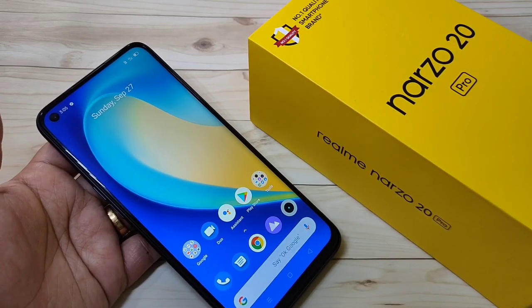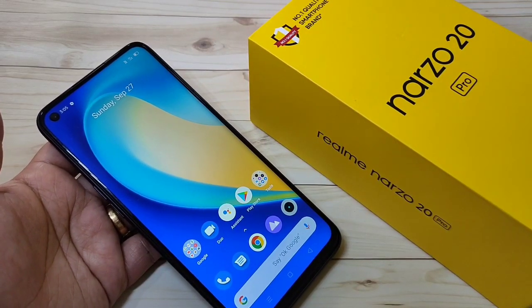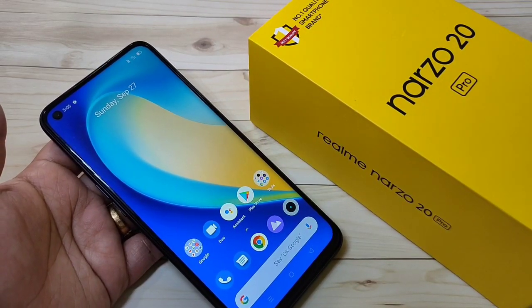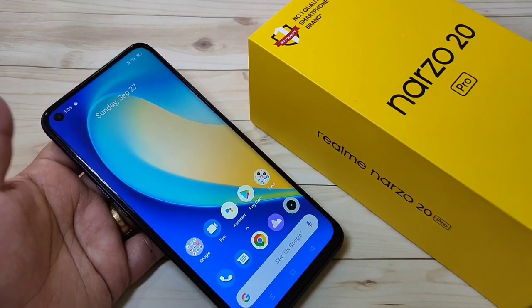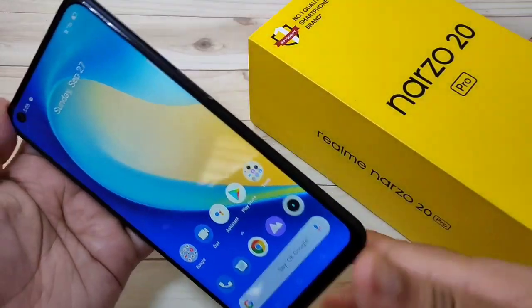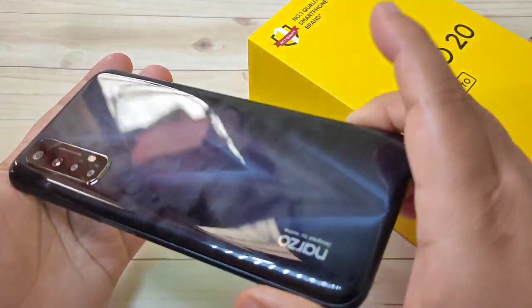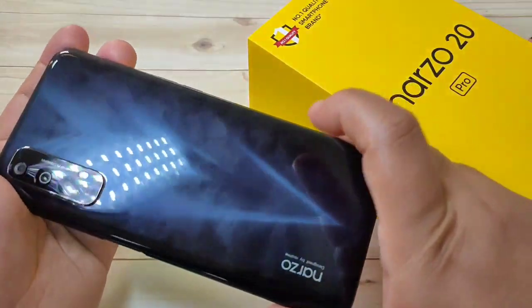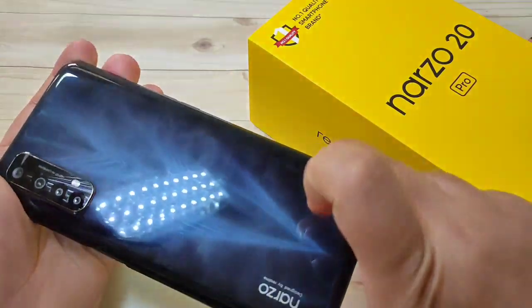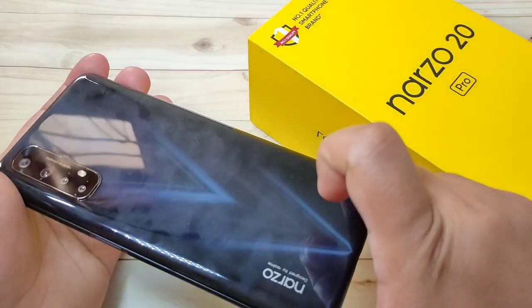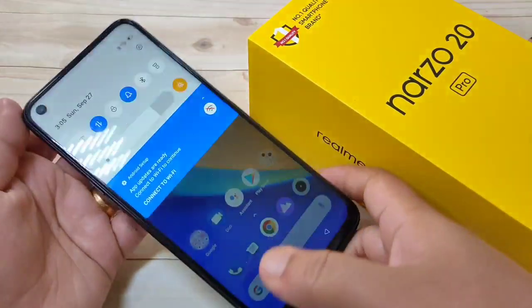Hello friends, welcome to my YouTube channel. Today in this video I am going to show you how to change the phone style in the Realme Narzo 20 Pro. If you enjoy this channel, please subscribe and press the bell icon for more tech videos.